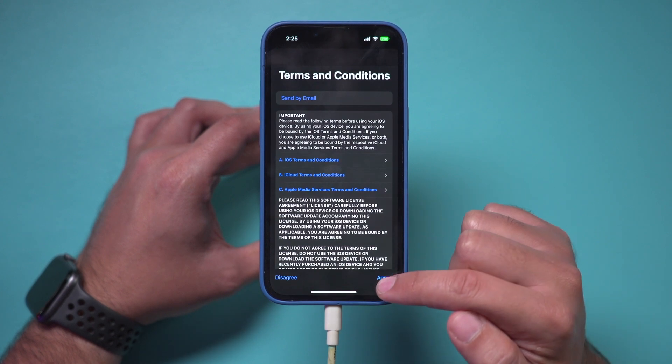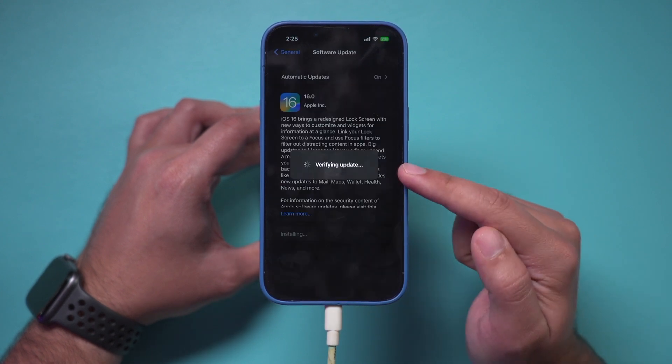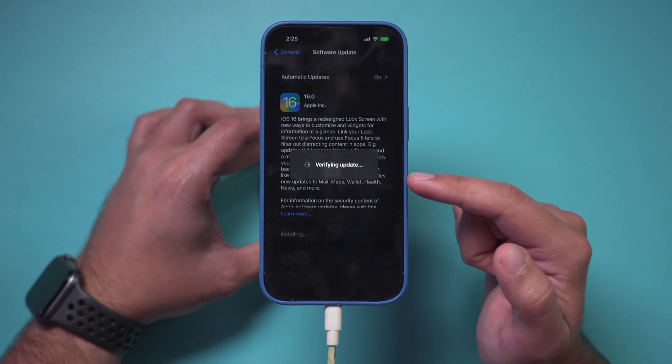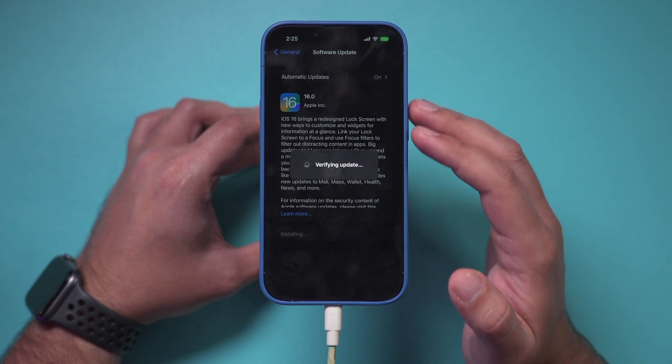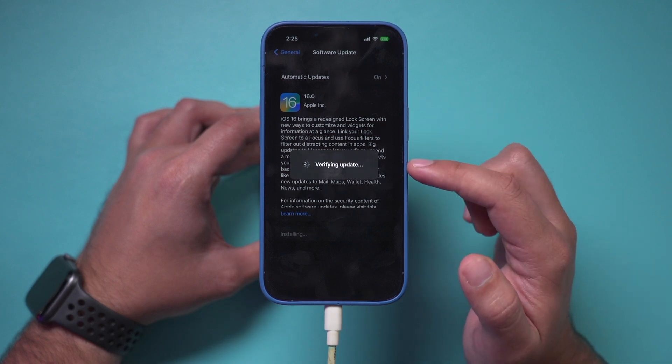Make sure you go through all the pages here, and it's going to verify the update. In a few seconds, it should start updating your phone.